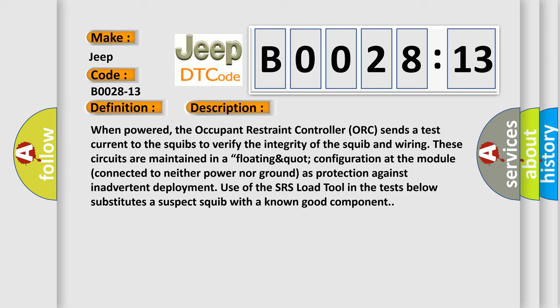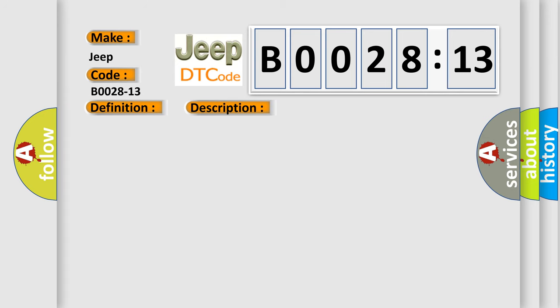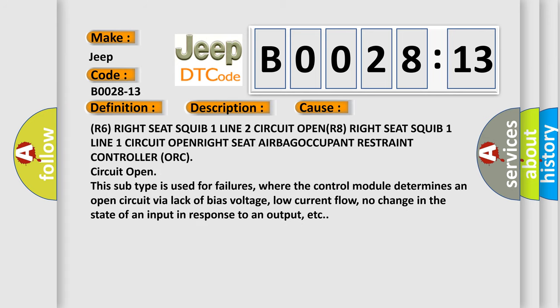This diagnostic error occurs most often in these cases: R6 right seat squib one line two circuit open, R8 right seat squib one line one circuit open, right seat airbag, occupant restraint controller ORC, circuit open.